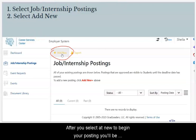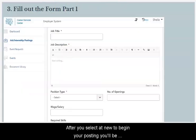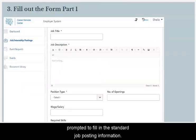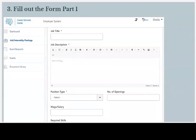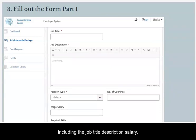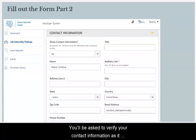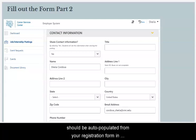After you select Add New to begin your posting, you'll be prompted to fill in the standard job posting information, including the job title, description, and salary. You will also be asked to verify your contact information, which should be auto-populated from your registration form.